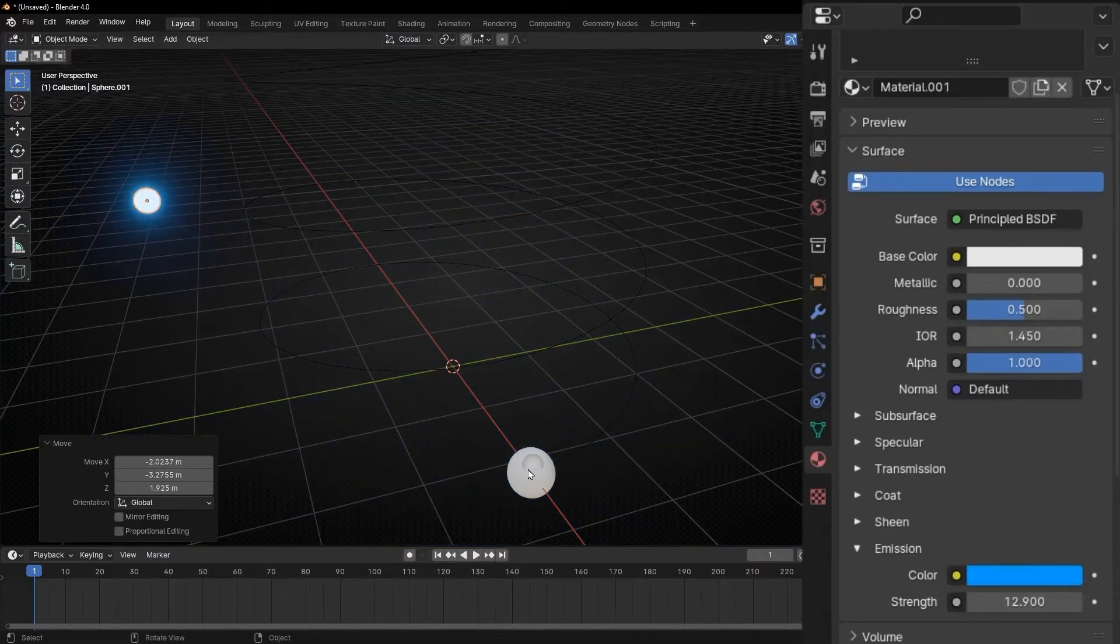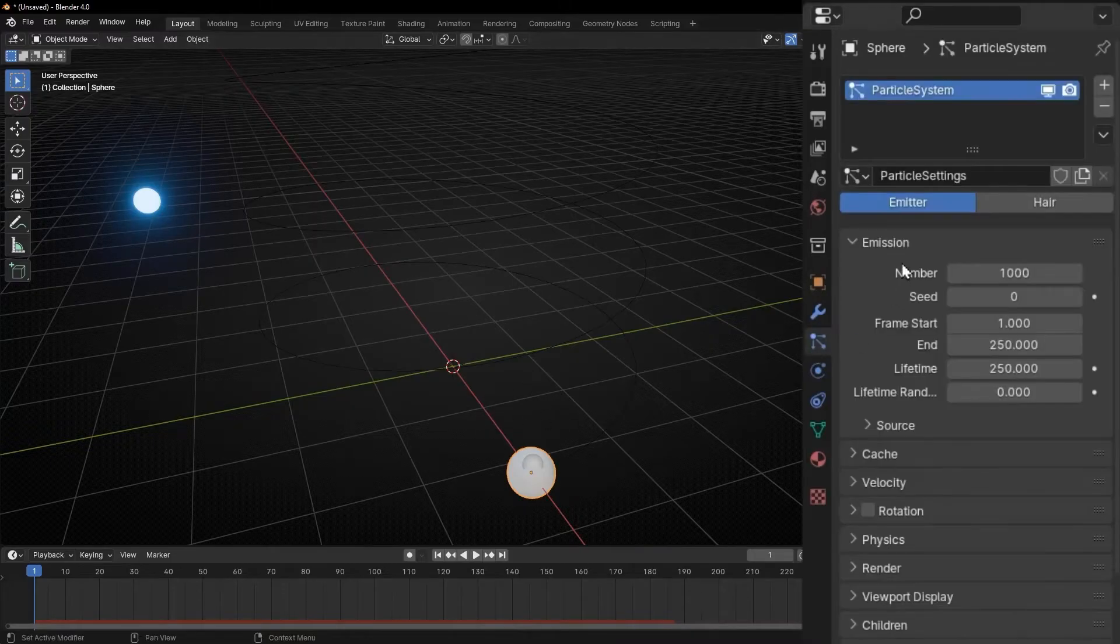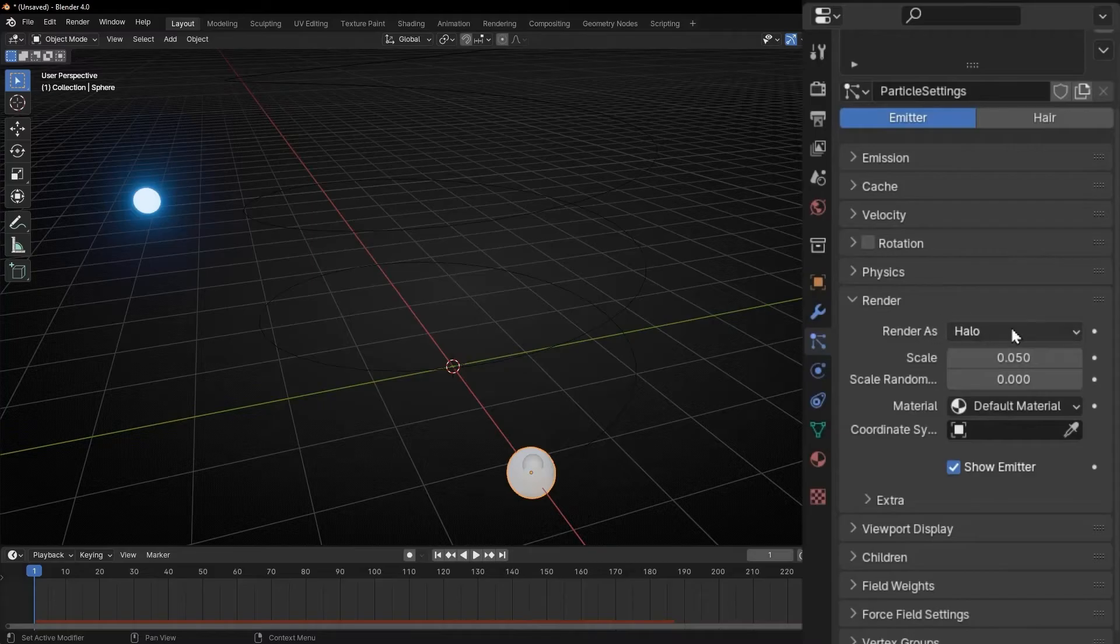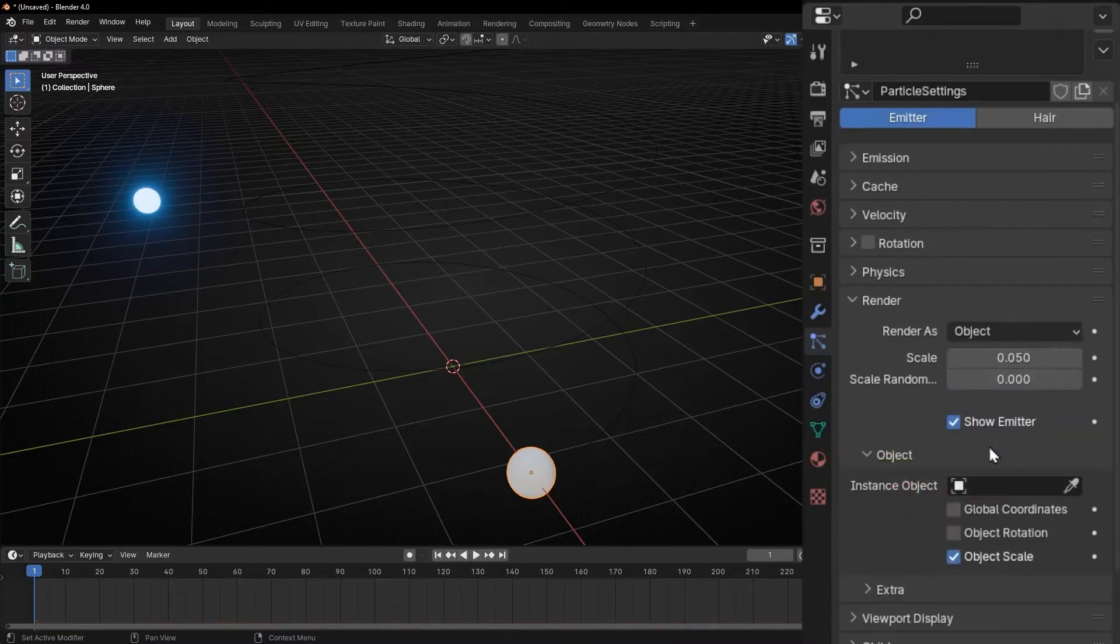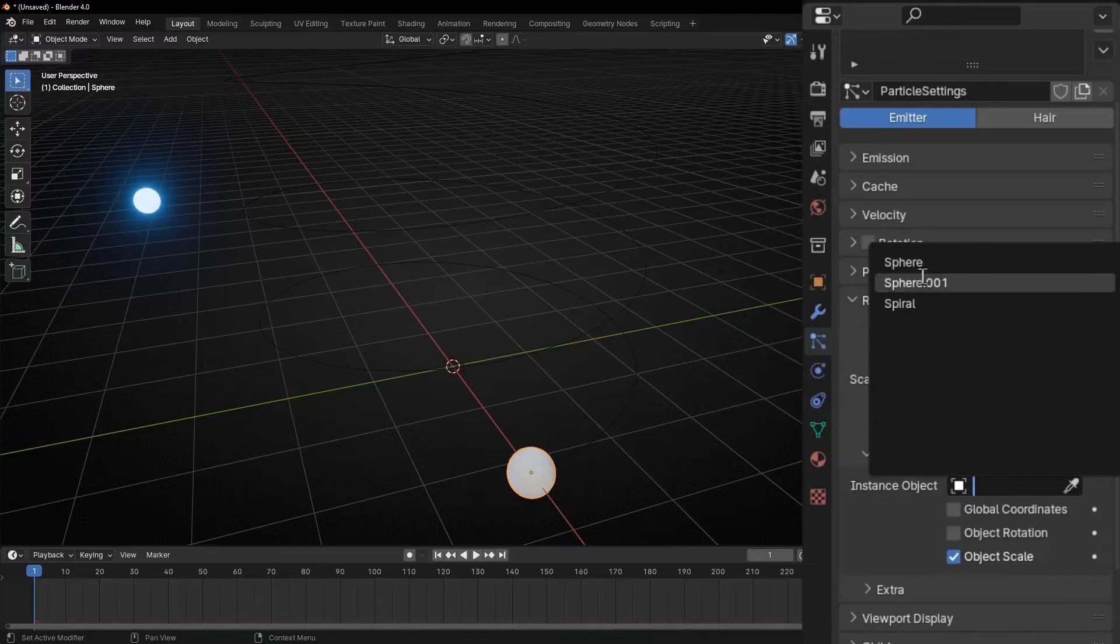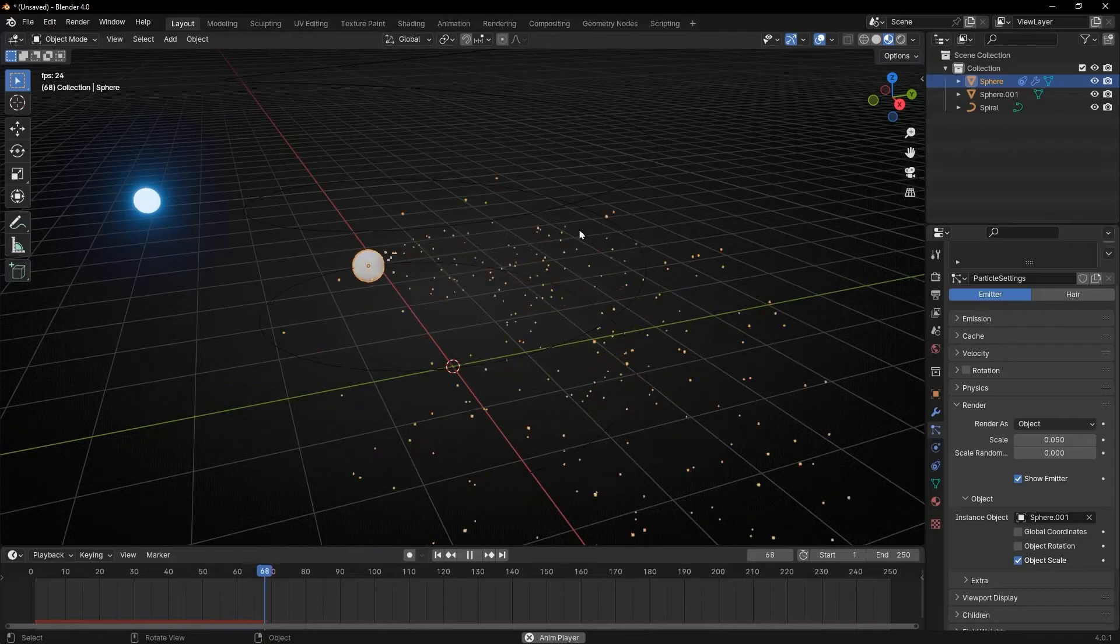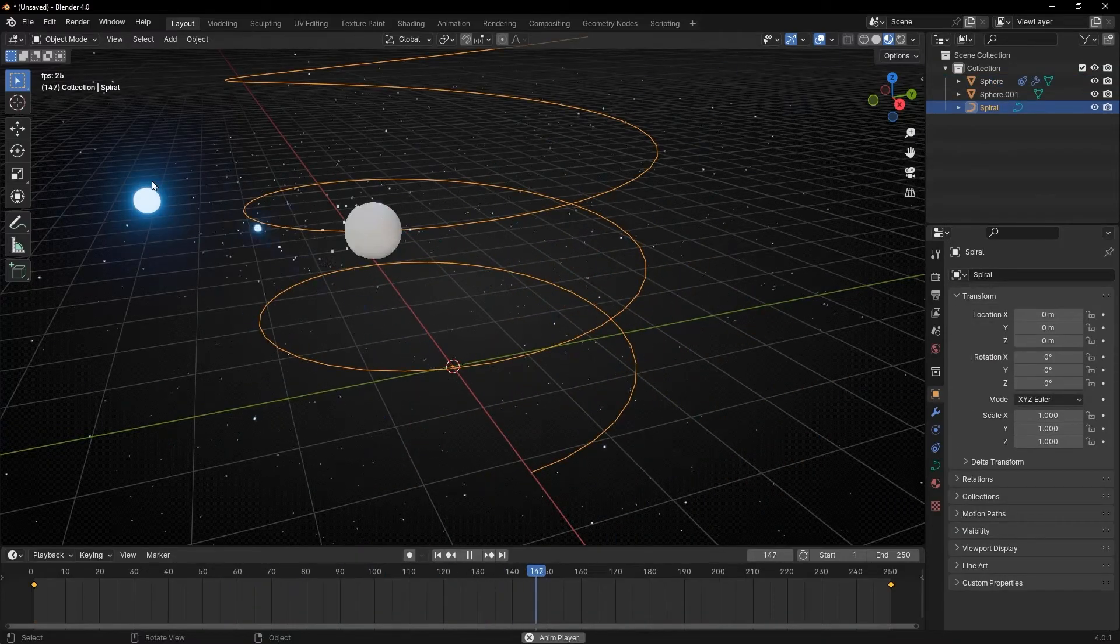And now click on the object that have the particles. Go to particle to render. And switch between halo and object. And here just select the object that we create. This one. And now if we press play, our object have these particles.